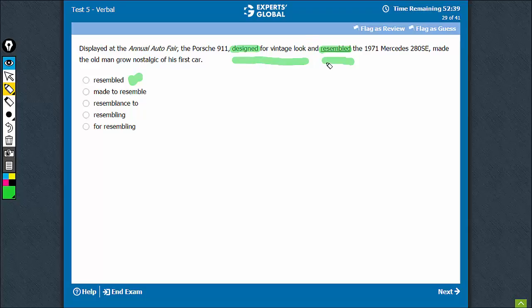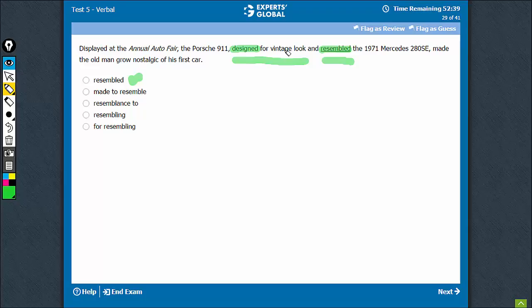Resemble is also a verb, resembling is also a verb. However, read the sentence. The Porsche resembling the 1971 Mercedes made the old man grow nostalgic. You can't say the Porsche 911 resemble the 1971 made the old man grow nostalgic. The sentence would be awkward there. So, resembling is the right usage here.